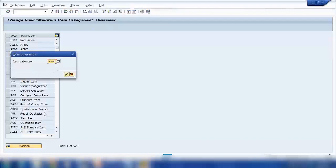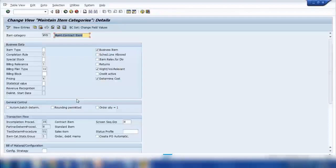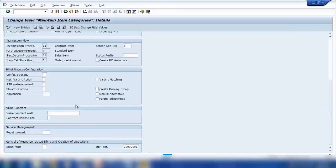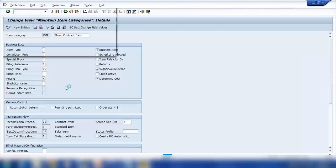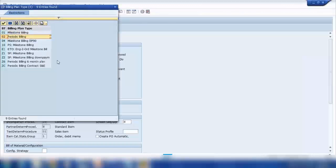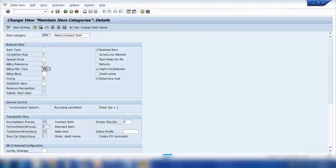Search for WVN, select it, go to details, and scroll down. You'll see 'Billing Plan Type' — it is set to 02. If I open what 02 is, it says 'Periodic Billing'. So if you leave it blank, it will behave like a normal item as in a standard sales order. If you want to do the same setup in a sales order, assign a billing plan type — for example, 02 — to your item category. Or you can create your own.